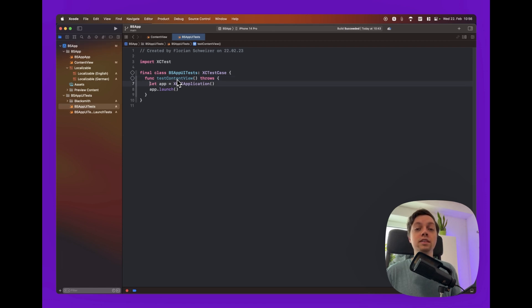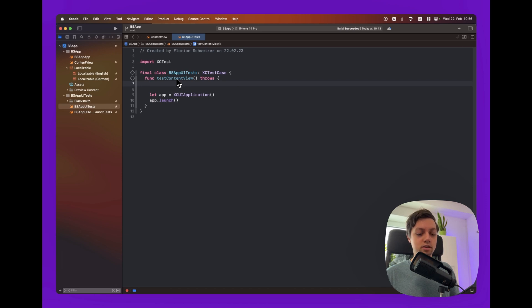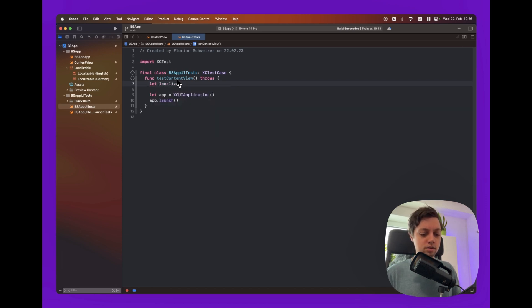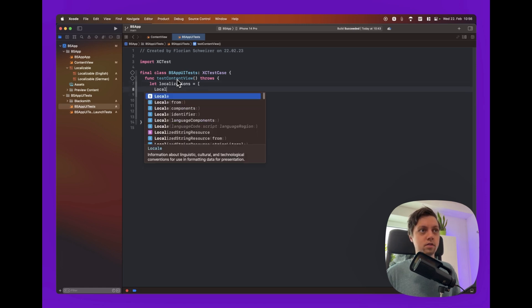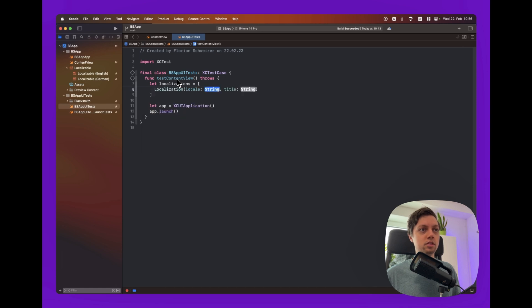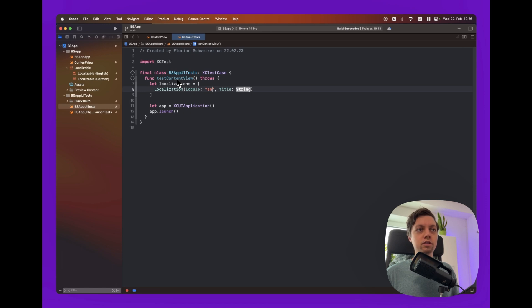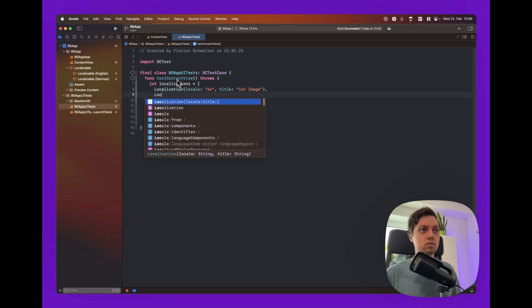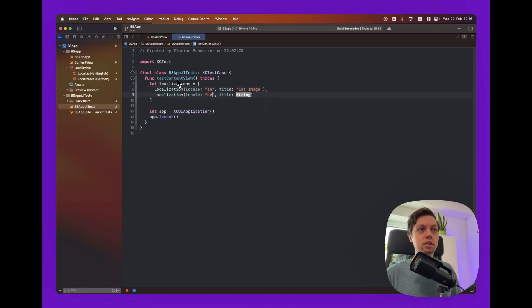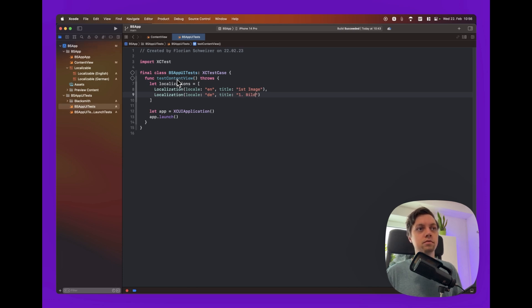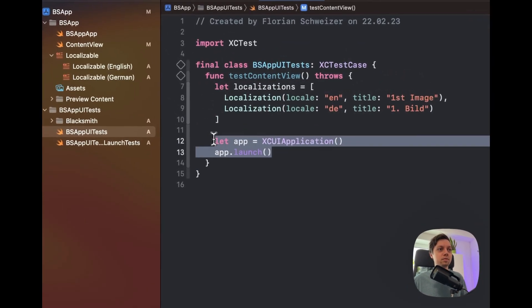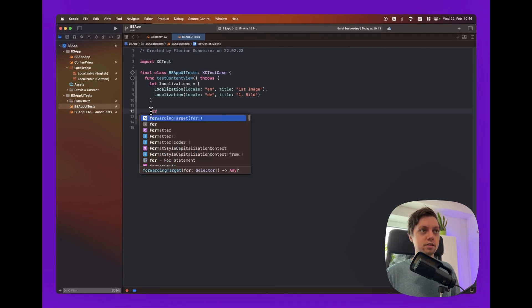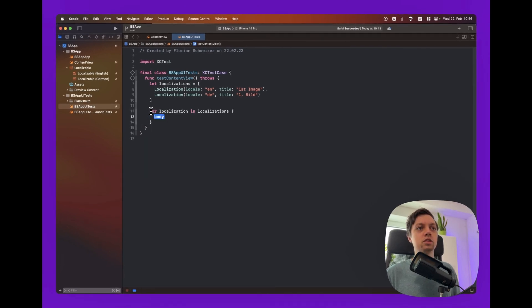Next, you need to think about the localizations that you want to add. And for that, Blacksmith has a localization type. So, let's say let localizations equals an array. And let's create a localization with a locale, which is the locale identifier. So, EN for English. And then a title. Let's add just first image. Just an example. Whatever title, whatever text you want to have on your screenshot in the end. And then let's create a second one for DE, which is German. And here we just say erstes bild. Also first image, but in German. Okay, so now that we have the localizations set up, let's grab this piece of code here because we will need it later on. And now we can say for localization in localizations and paste that back in.